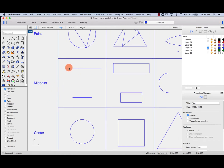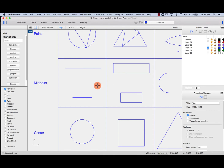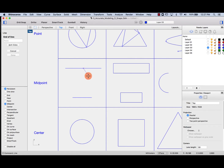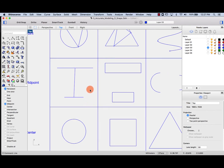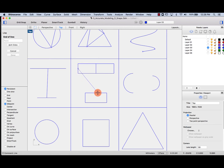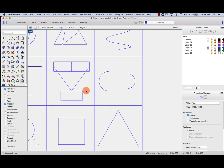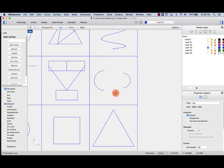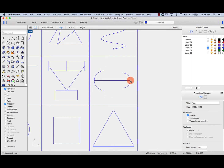Midpoint will tell us where the midpoint of a curve is. I have two different lines and I want to snap from midpoint to midpoint. I'll activate midpoint in my O-snaps and hover until it says midpoint. Similarly with rectangles I can find midpoints, and with arcs — hover until I see midpoint to midpoint.